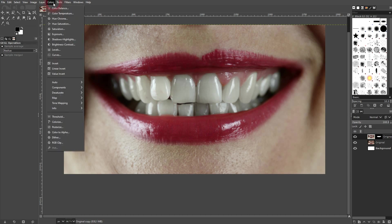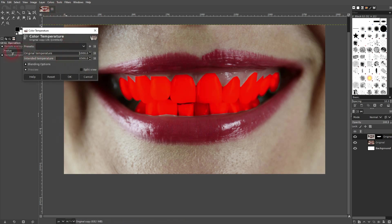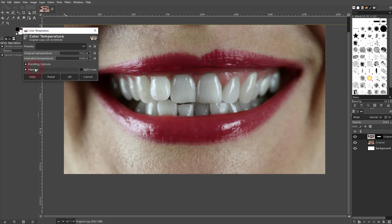Second step is to use the color temperature. If you go down, it's going to get yellowish and if you go up, it's going to get bluish. So we want to have it a little bit colder. Therefore, I go up with the color temperature and I confirm once again.